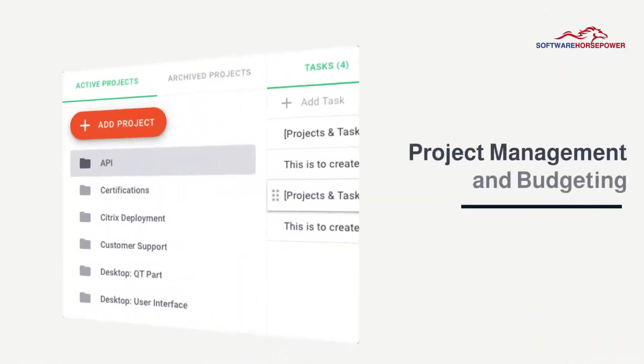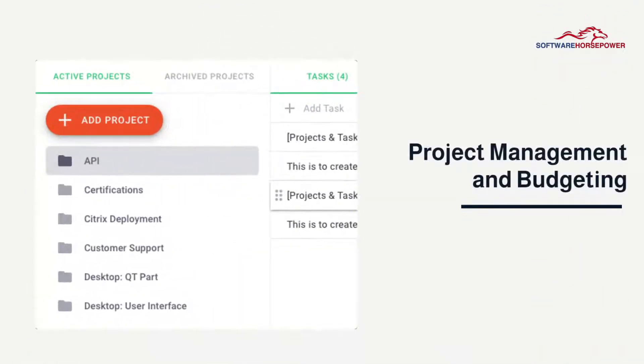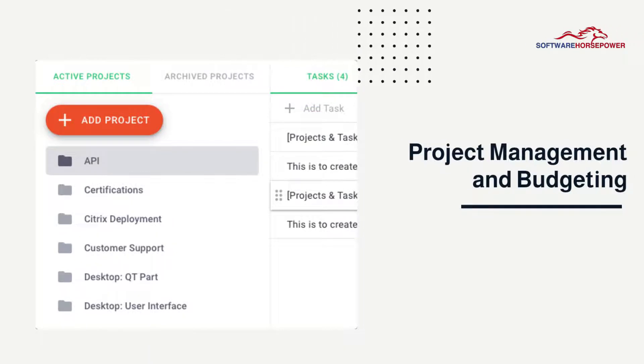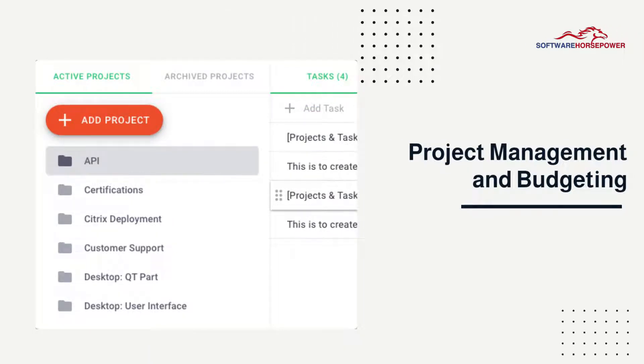Project Management and Budgeting: Create tasks, assign projects, and review progress all in one spot for maximum efficiency.